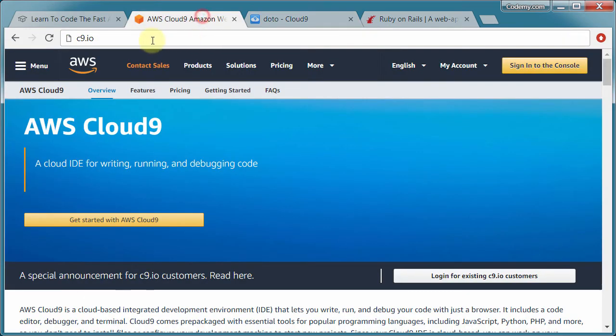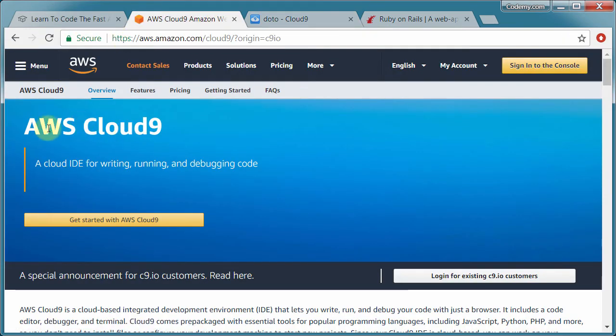So check this out. Go to c9.io. But if you do, you'll see this AWS Cloud9 thing. And what happens is I've been using Cloud9 for years and years and years. It was a great tool.